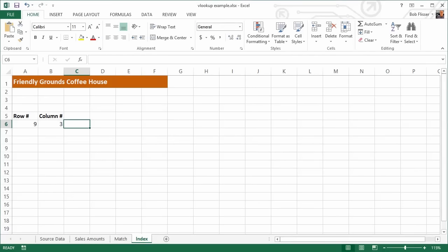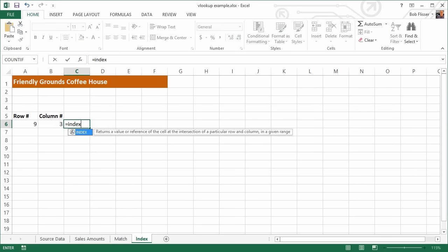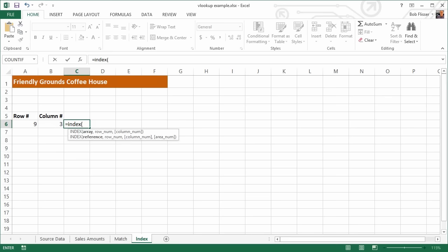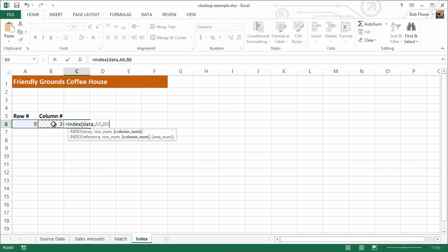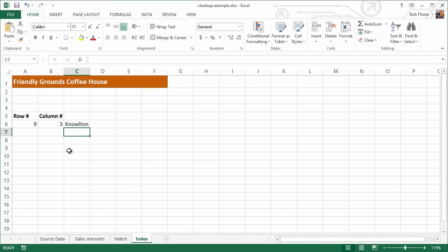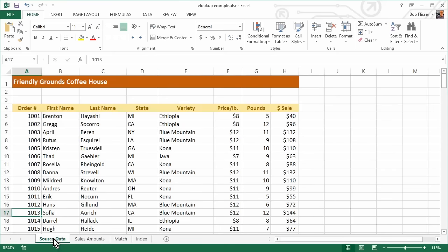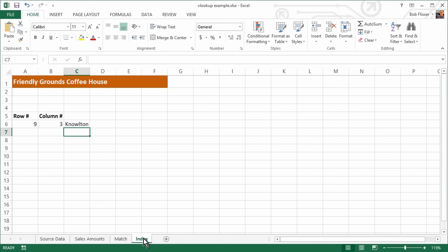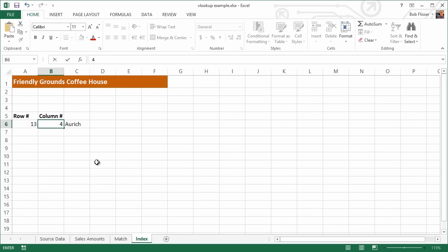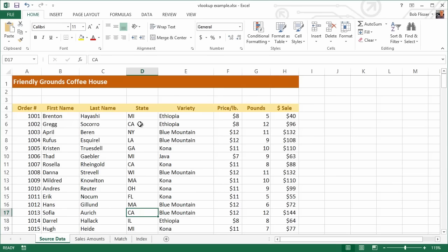Let's put in the function in cell C6. Equals INDEX, open parenthesis. The range is the entire data range — you can see it finds it. Put in a comma, we want row nine, comma, column three. Close the parenthesis and press Enter. We can see that's somebody's last name. Going back to Source Data, we can confirm — it's the ninth row down and third column over. Back here, just as an example, if I change it to row 13 and column four, we get the state. Going back to Source Data, row 13 and column four — there it is.